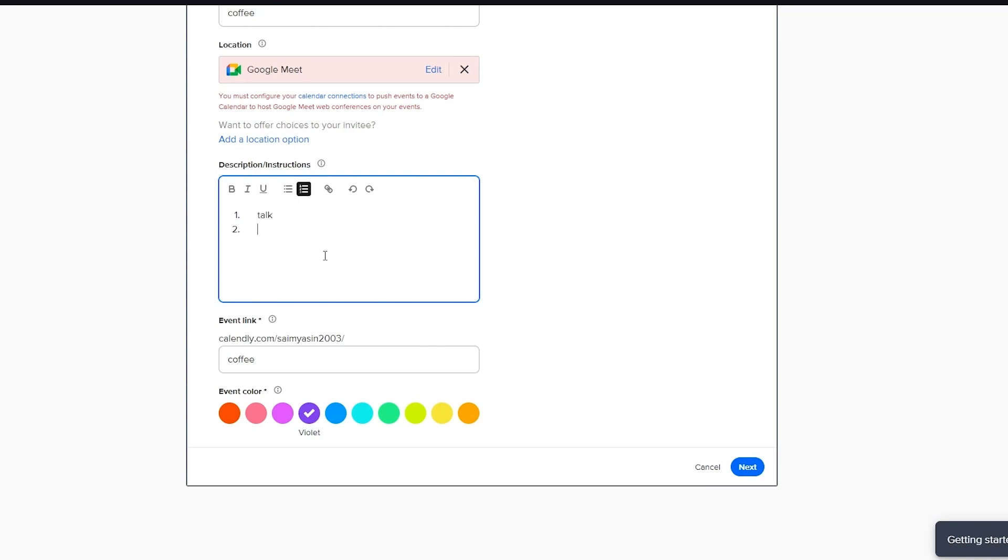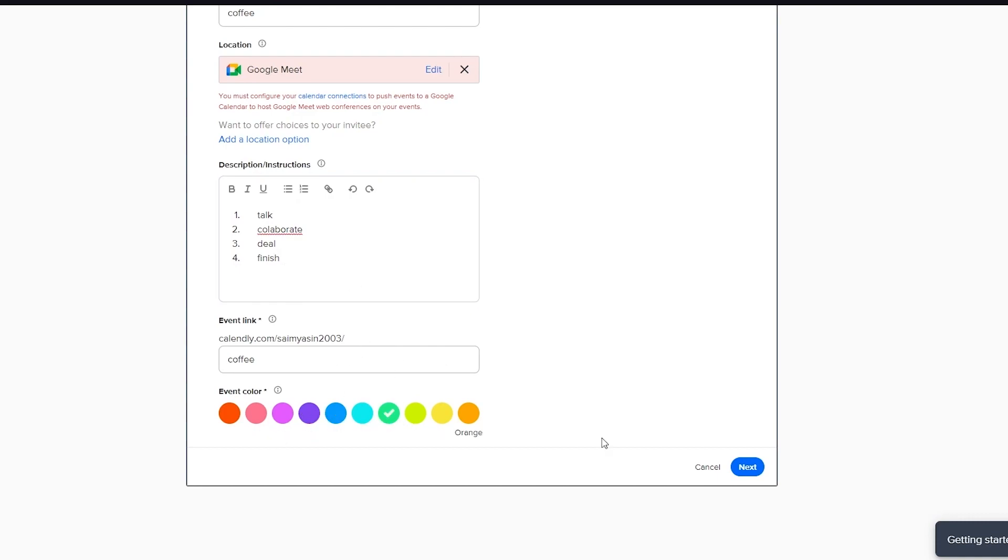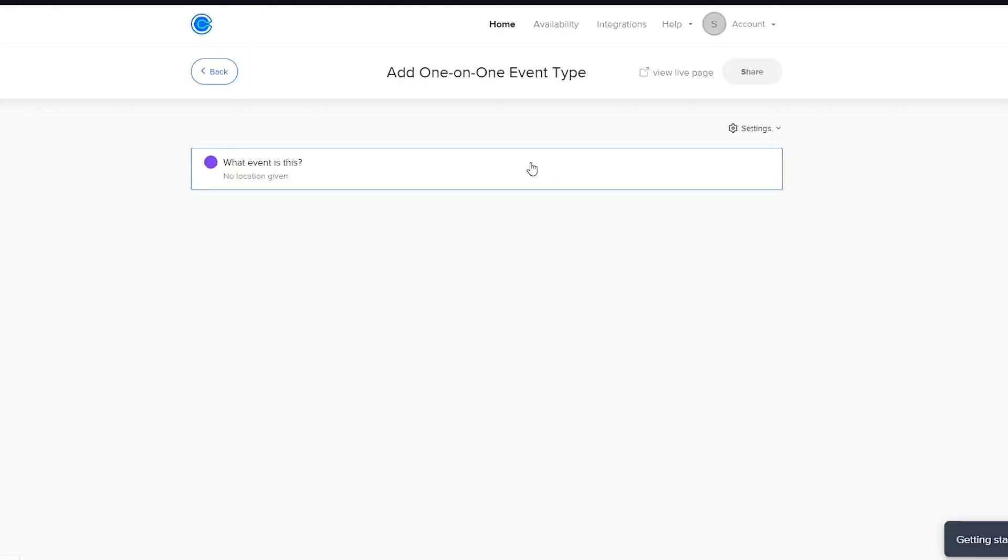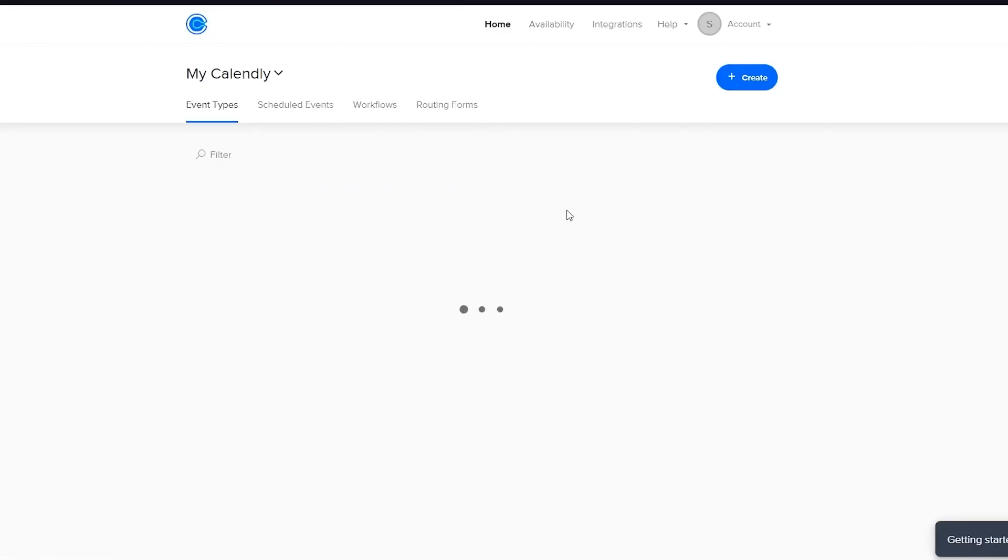You're going to put in collaborate, rate, deal, finish. You're going to put in a description to tell what it actually works. You're going to choose the event color and then you're going to click on next.